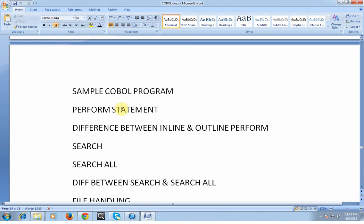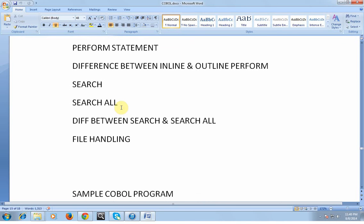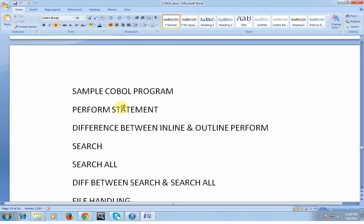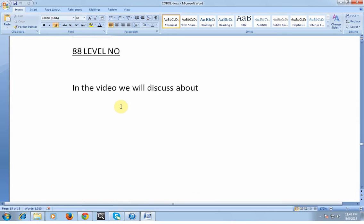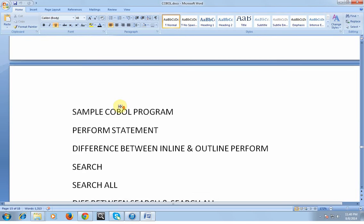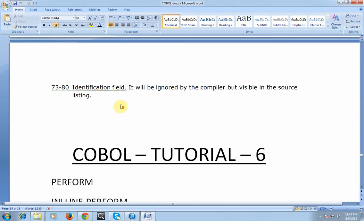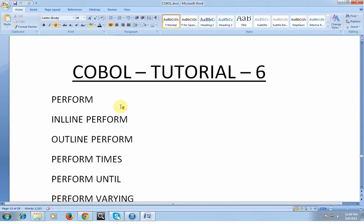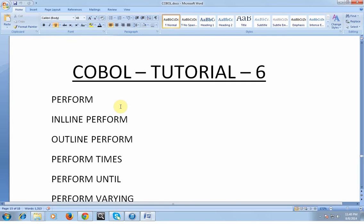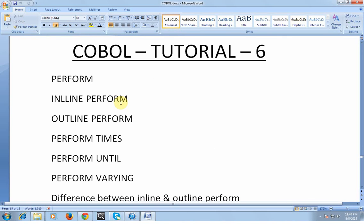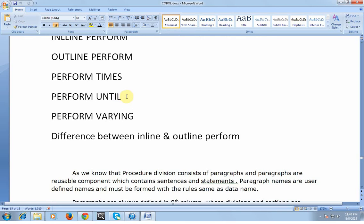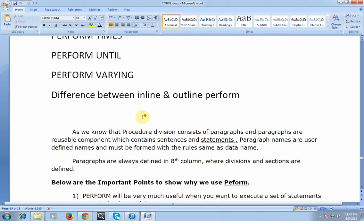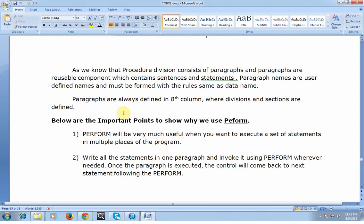Now we are going into another deeper section where you will learn more about PERFORM: what is inline PERFORM, what is outline PERFORM, PERFORM TIMES, PERFORM UNTIL, and PERFORM VARYING, and what is the difference between inline and outline PERFORM.